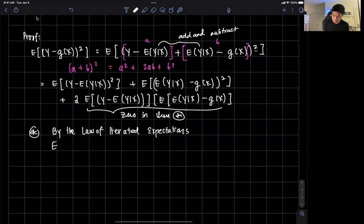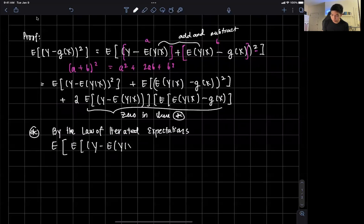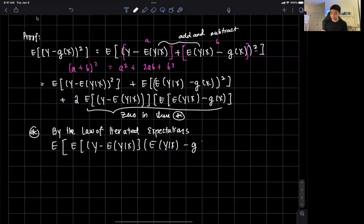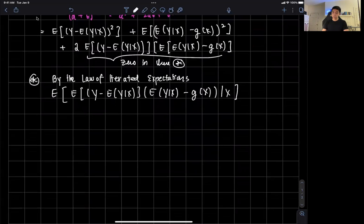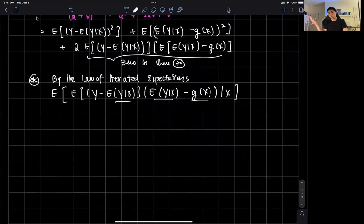Applying the law of iterated expectations, I condition on x to get the expected value of the expected value of y minus the expected value of y given x, conditional on x, times the expected value of y given x minus g of x, conditional on x. Notice that the expected value of y given x term, and the g of x term, are all functions of x, so conditioning on x does nothing to them. But we do need to condition the y term on x.